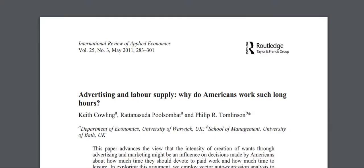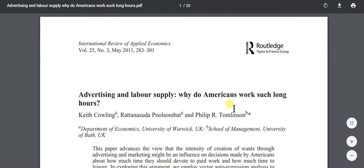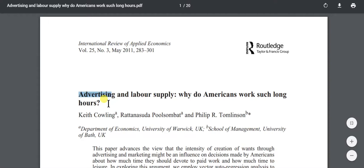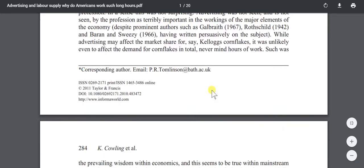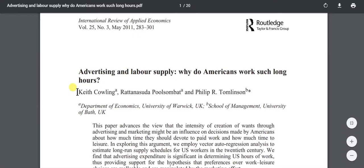This first one I have up here is a scholarly article. The title is 'Advertising and Labor Supply: Why Do Americans Work Such Long Hours?' This is from the International Review of Applied Economics — that's the journal. One of the ways we know it's a journal is we've got volume and number, the date, and page numbers. We actually have those page numbers on each page, so technically we could cite this like a print source since we have all that information.